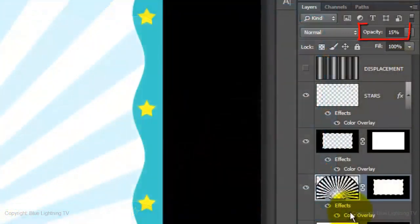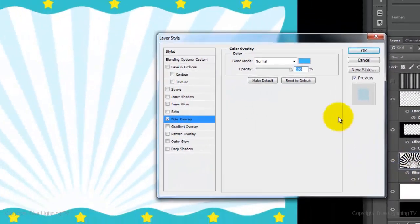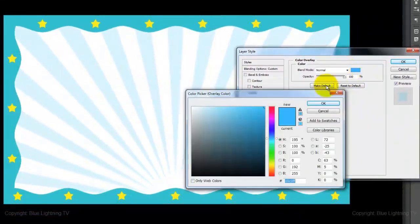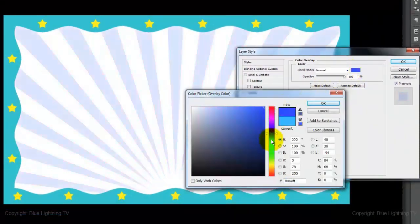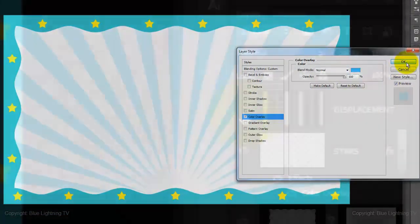I set the opacity of the radial shape to 15%. As with the other shape, open its Color Overlay effect to change the shape's color.